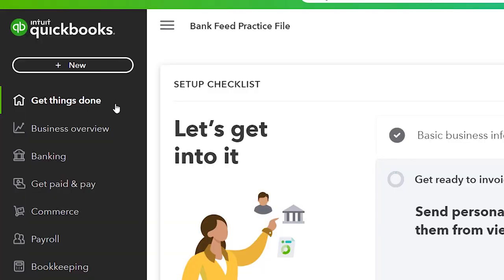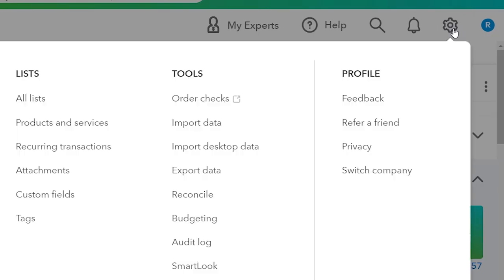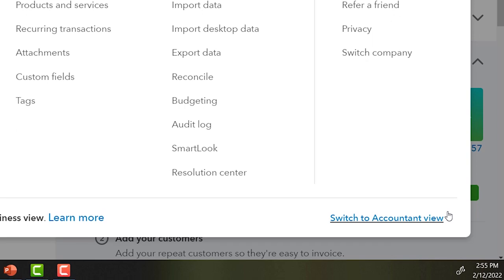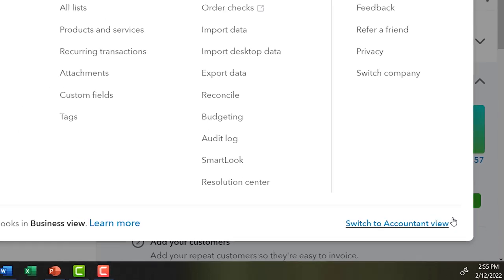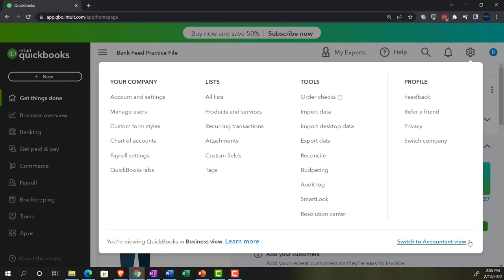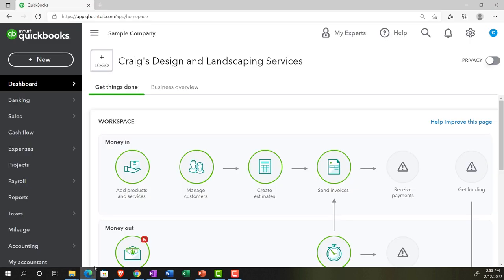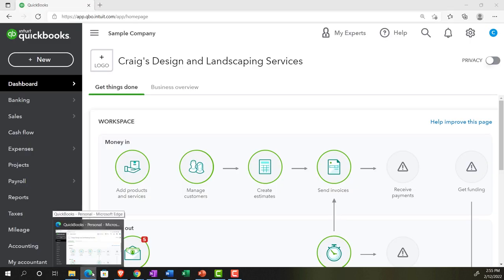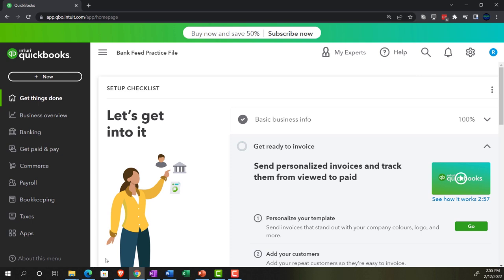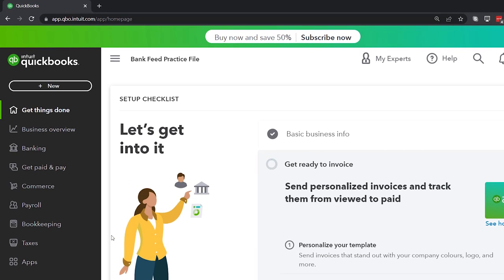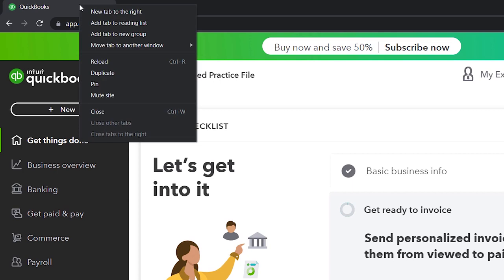We're in the business view as compared to the accounting view. If you want to change to the accounting view, you can do so by going to the cog up top and switching to accounting view down below. We'll be toggling back and forth between the two views, either here or by jumping over to the sample company file, which is currently in the accounting view. Back on over to the BankFeed practice file — let's open up a few tabs to put reports in by right-clicking on the tab up top and duplicating it.